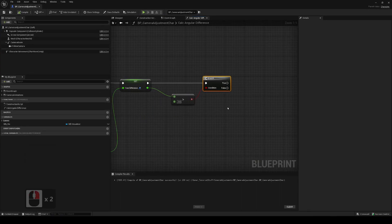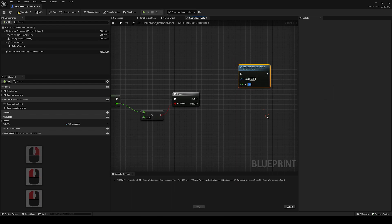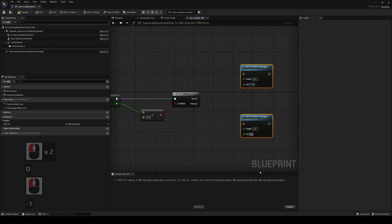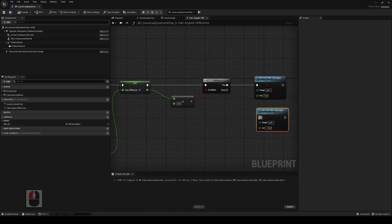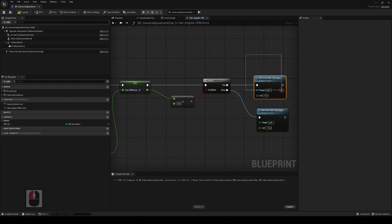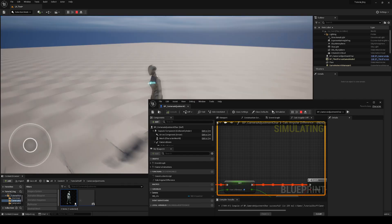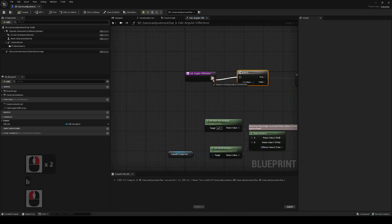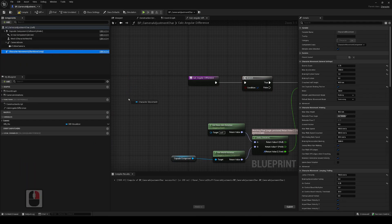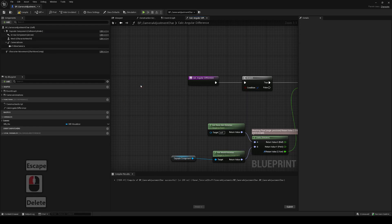So we'll add a Controller Yaw Input — just putting in 10 for demonstration. When the yaw difference is positive we add 10 every tick, and minus 10 when it's less than zero. But it's still adjusting when the character isn't moving, so we only want this to happen when the character is moving. We'll add a check using Last Movement Input Vector and its length greater than zero.